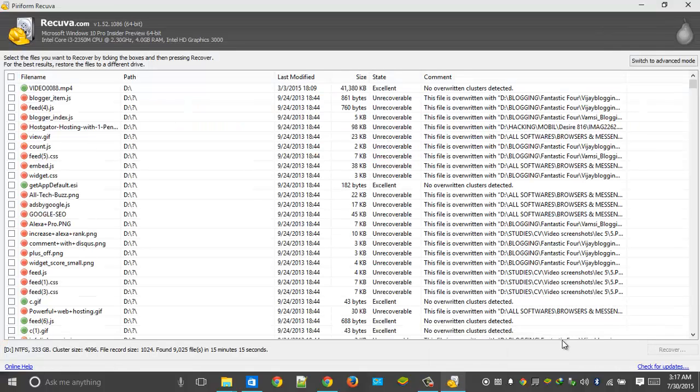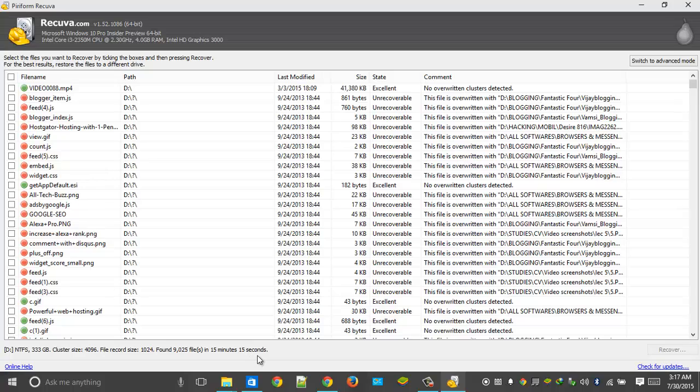Alright guys, we are back. After 15 minutes here, you can see after 15 minutes 15 seconds, the scan was completed.